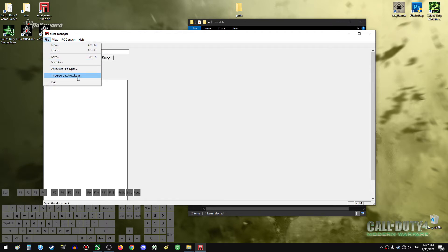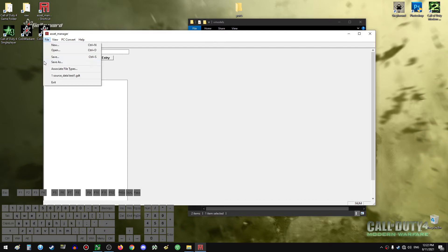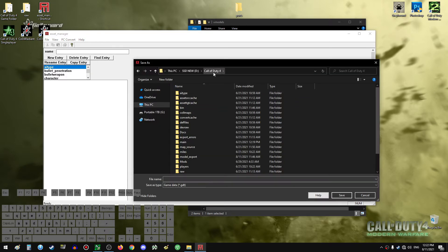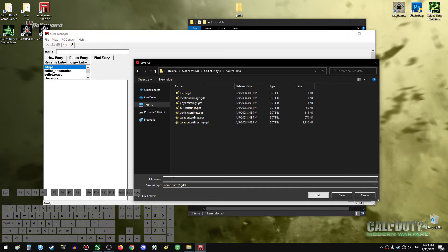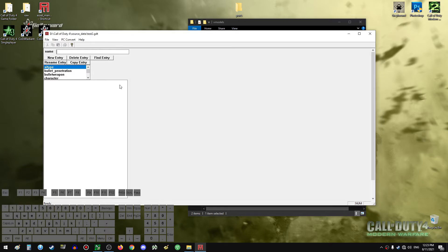GDD files basically hold porting information for the assets you are about to port. Right off the bat, do File > Save As, then navigate to your Call of Duty 4 folder. Go to the folder 'source_data' — this is where our GDD files should be. Save it as, let's say, 'test2', and then we can save all changes and all the assets we are preparing to port.